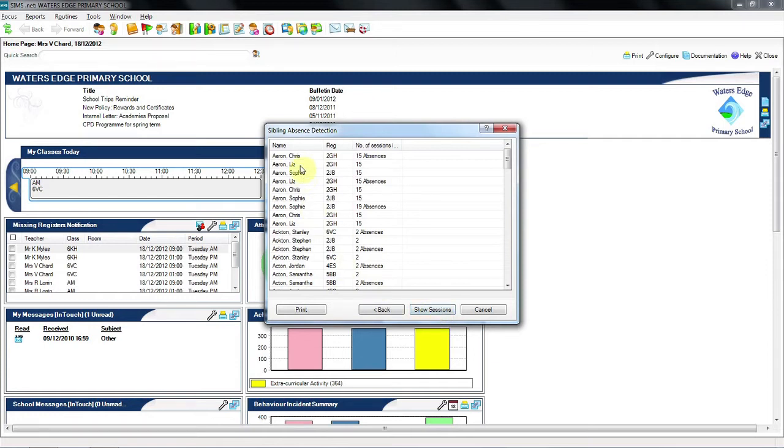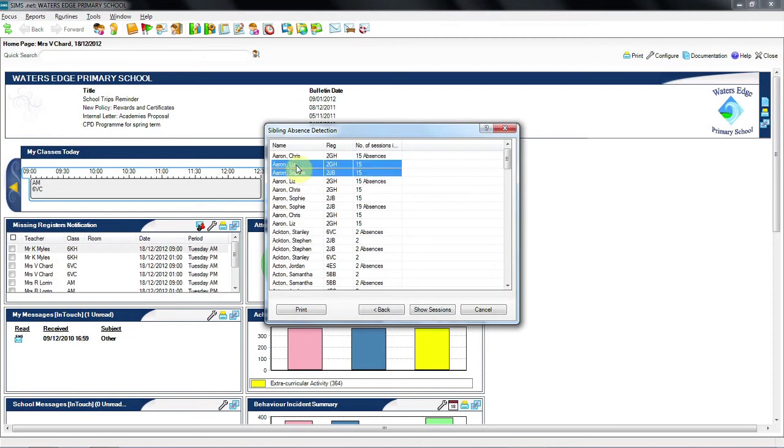Remember, this is the Sibling Absence Detection report, so it's brought the family groups together. And I can see the Aaron family there. It's definitely something that we need to explore.